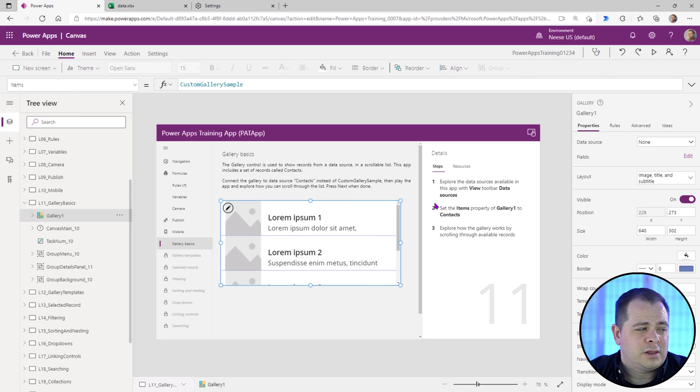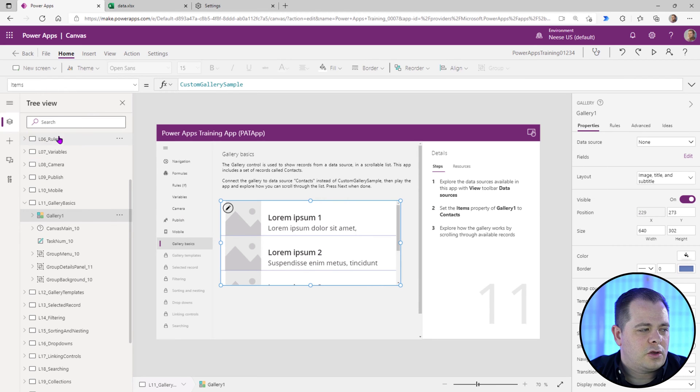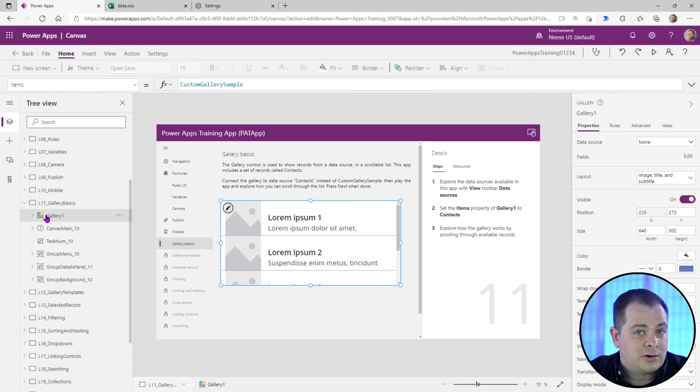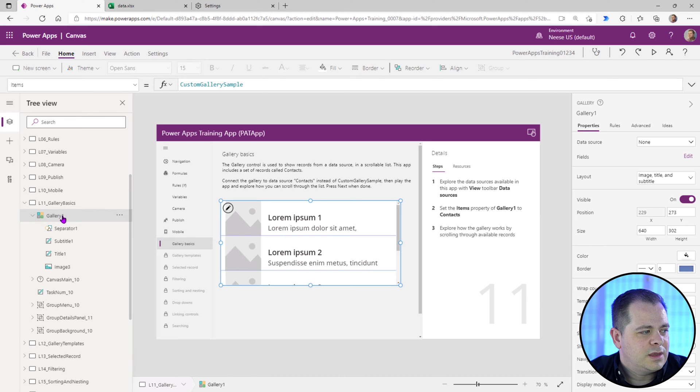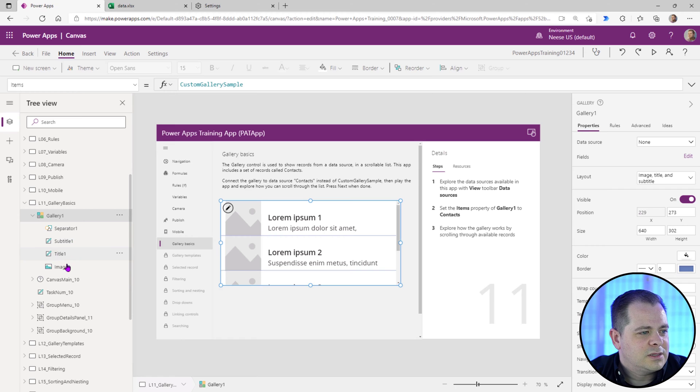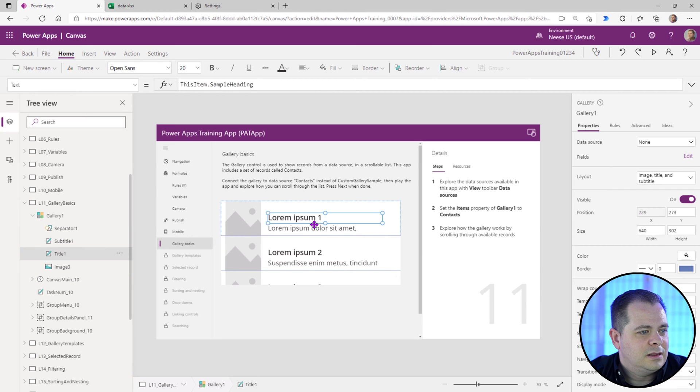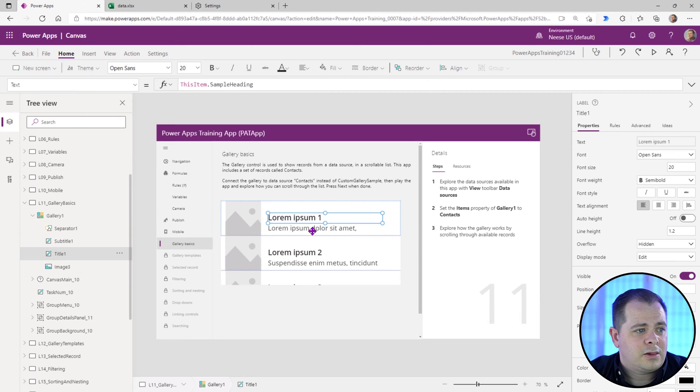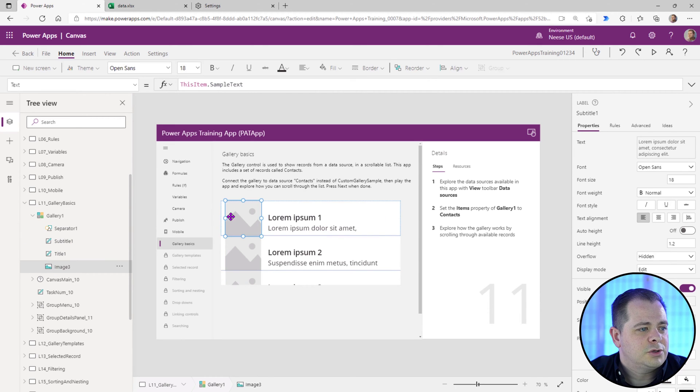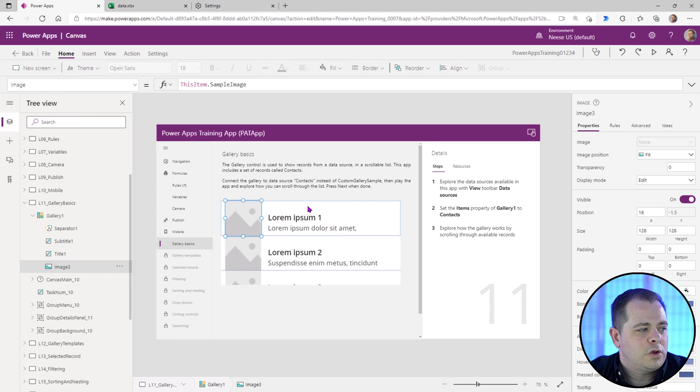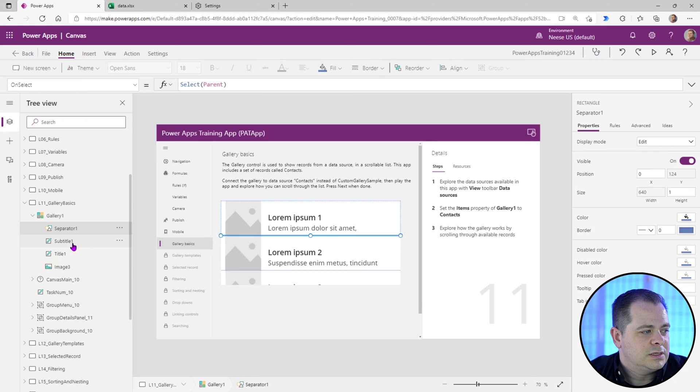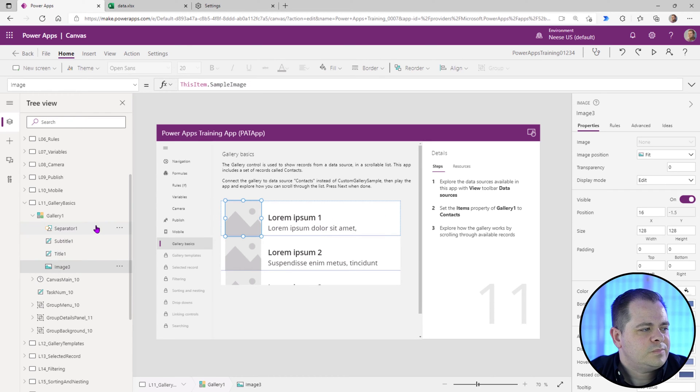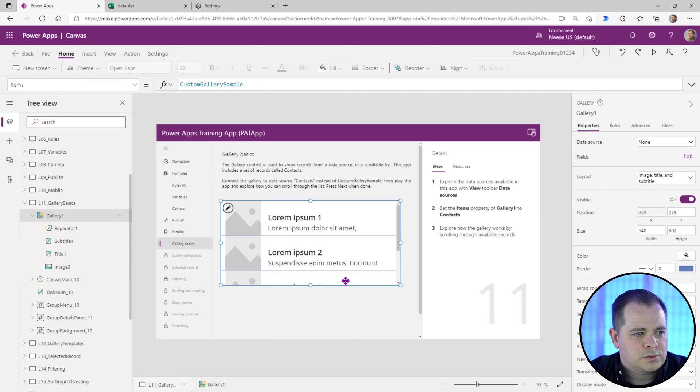Otherwise, you can go over on the left side. This is called the tree view. You've got all the screens and all the controls. So you can actually just click on the gallery itself. And then everything that you see within a gallery here on the left side, these are all the items that are sitting in this first record of a gallery that I had mentioned before. So whatever you put in the first record will be repeated. So you'll see each of these. So there's four items there. So they want us to click on the gallery itself.